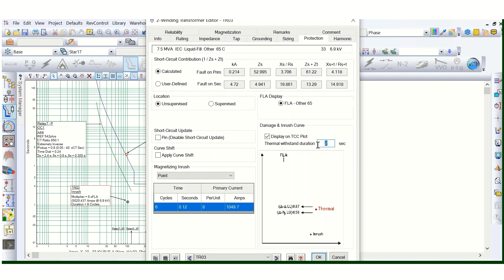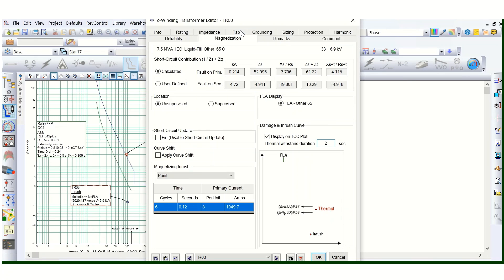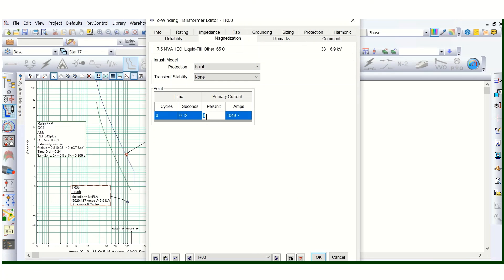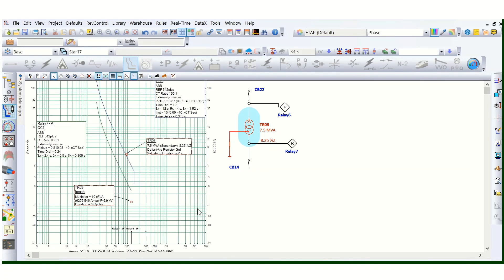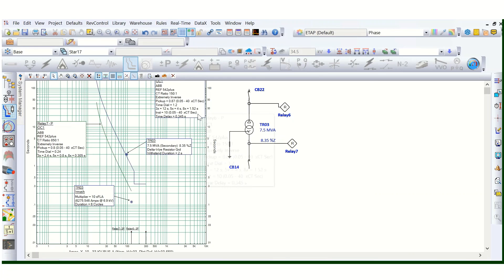The thermal withstand duration is two seconds — this is the standard value and is displayed on the TCC plot. Under the protection tab, under the magnetization tab, you can also change the inrush settings from there, and the curve updates accordingly. In this manner, you need to check the transformer inrush and damage curve whenever you are doing overcurrent coordination. Thanks for watching this video.